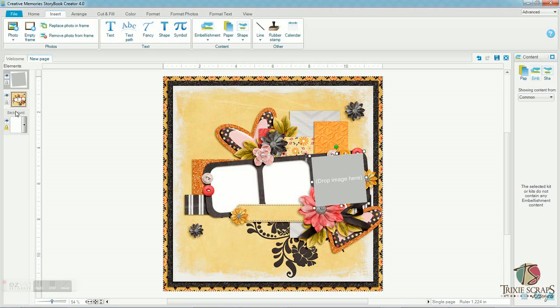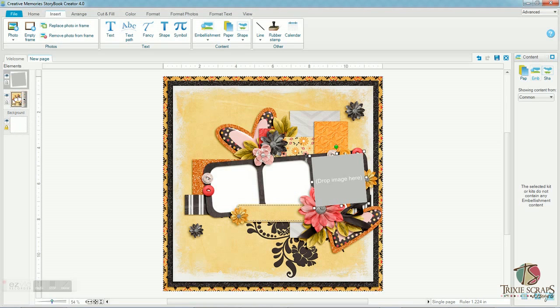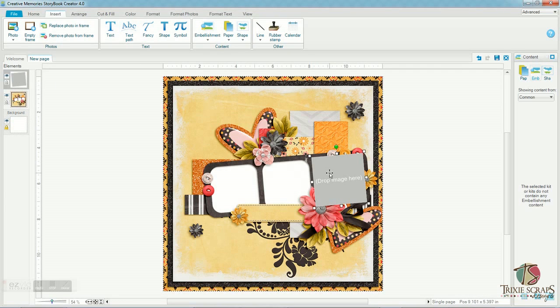The way that Creative Memories Software organizes itself is literally the things at the top of this elements column are the things that are on the top most portion of your page. And everything underneath it is literally underneath that top element. So what we need to do is actually reverse the order of these two items so that the photo box is underneath the quick page.